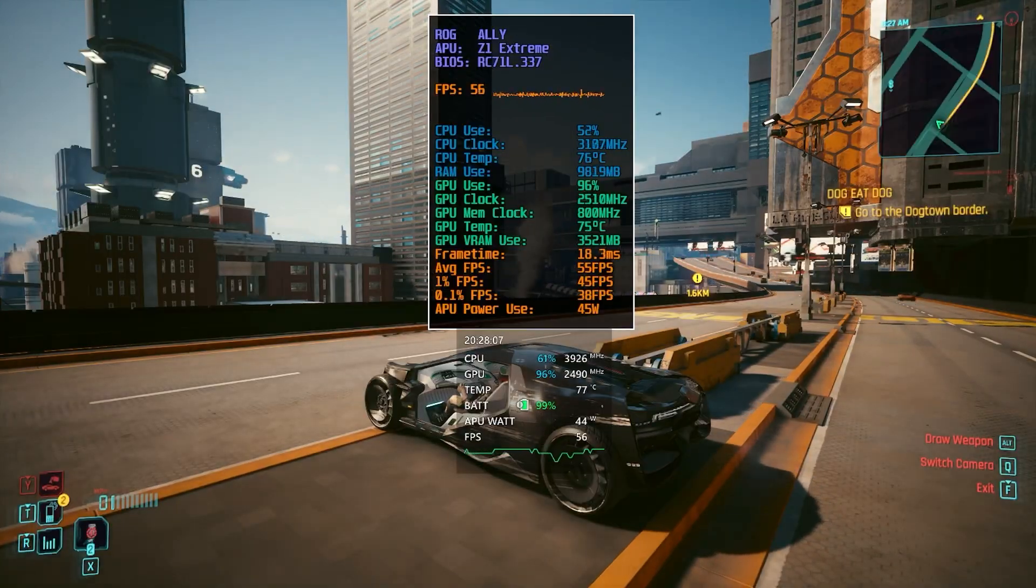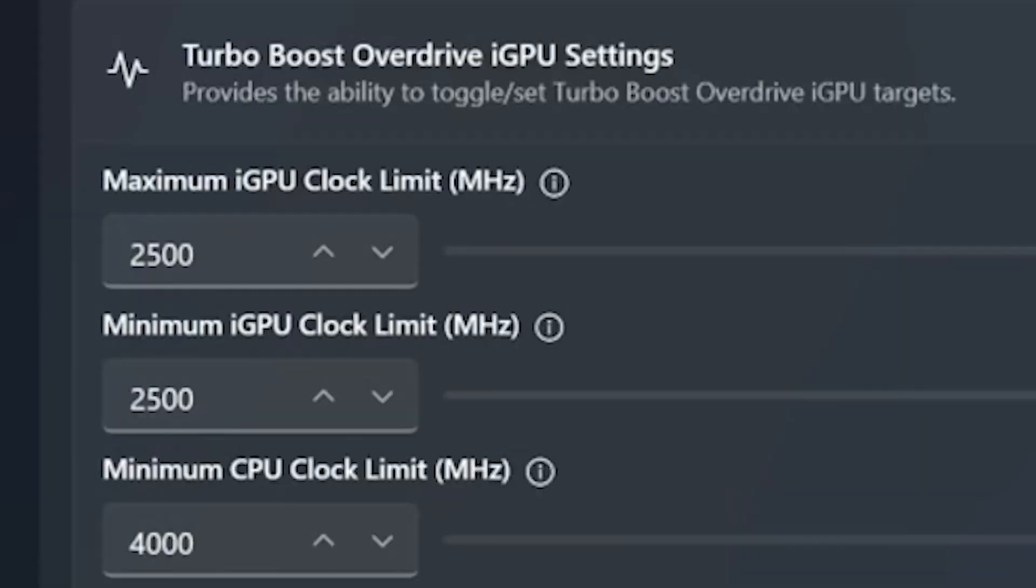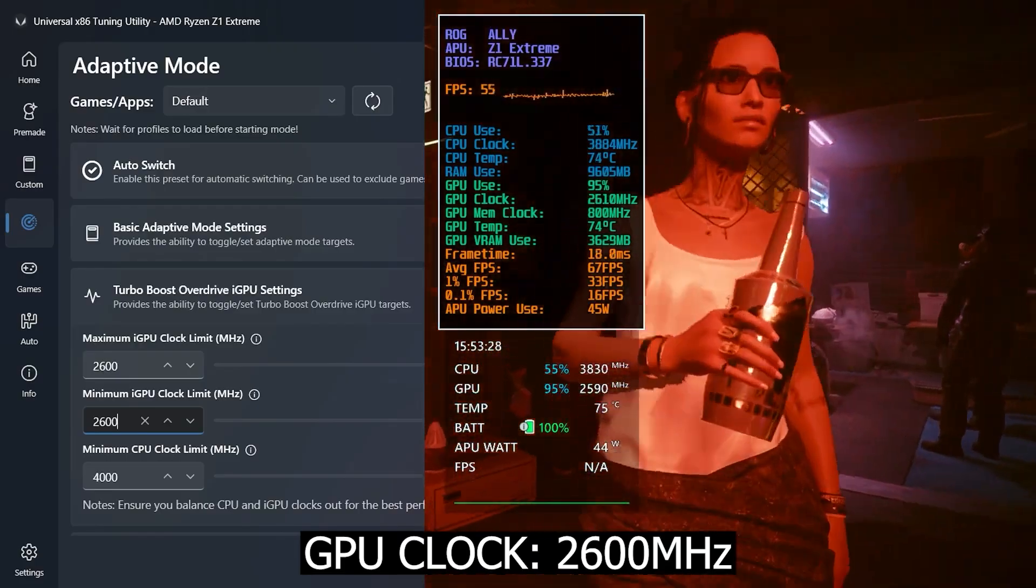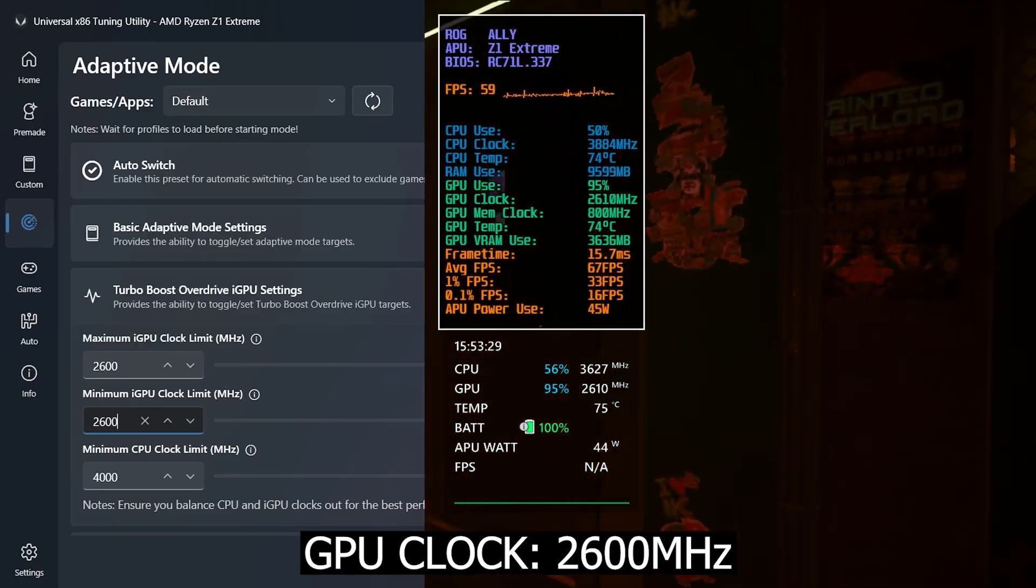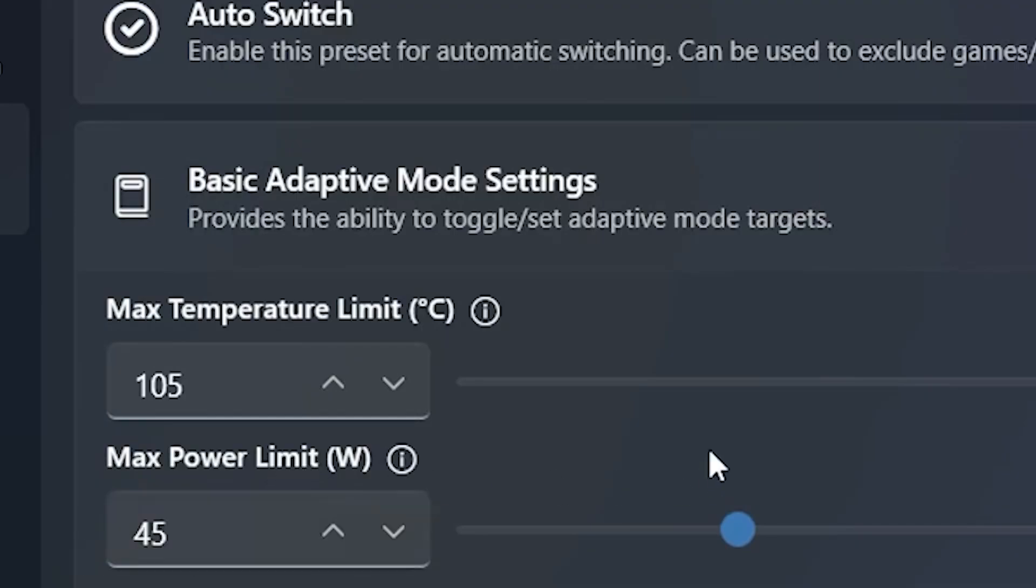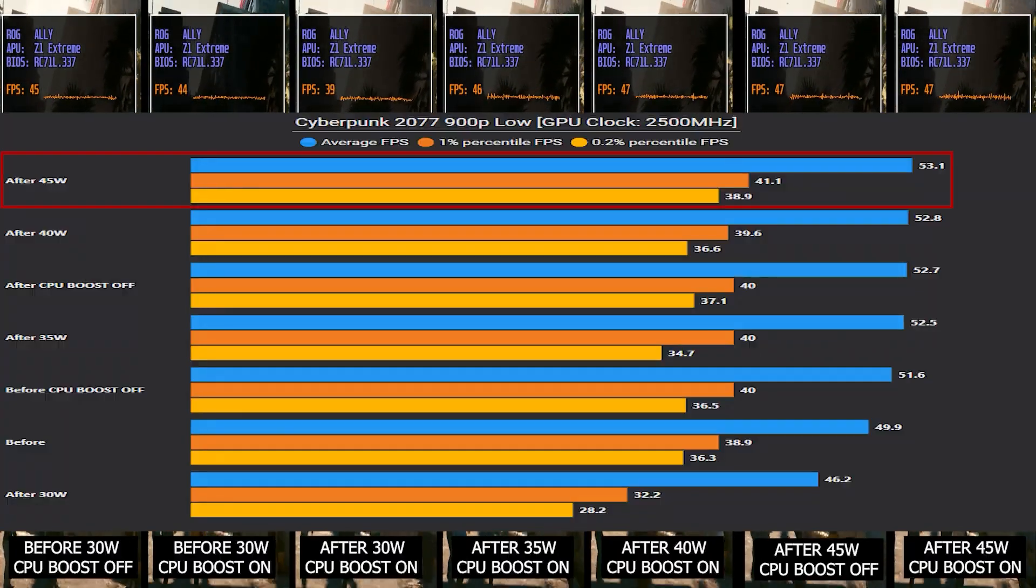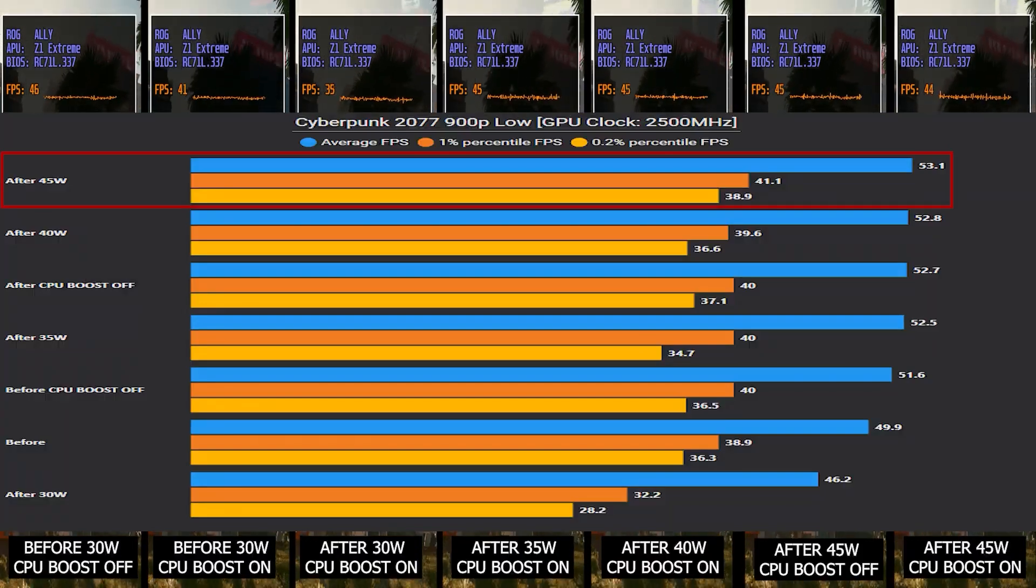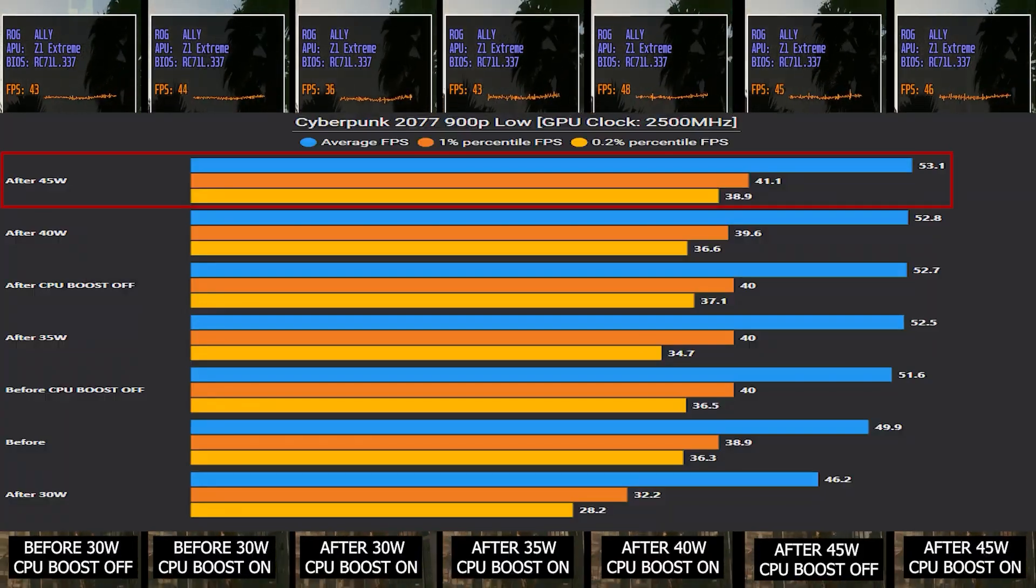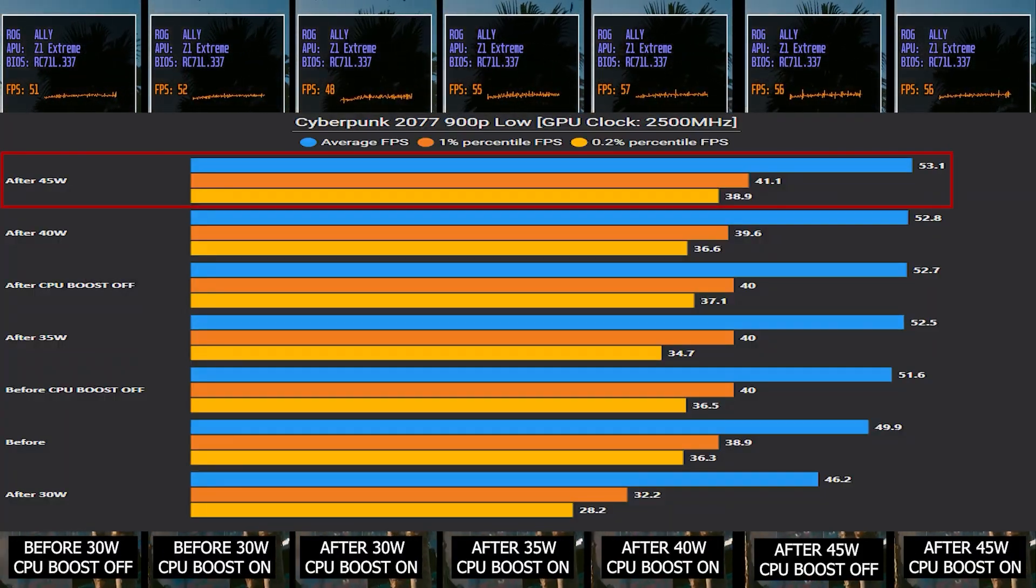Hey, what's going on guys, it's Techosaur here. In a previous video I showed you how to manually adjust the GPU clock speed up to 2600 megahertz, which is all thanks to raising the TDP from default 30 watt to 45 watt. We've seen some performance difference with CPU boost on versus off.